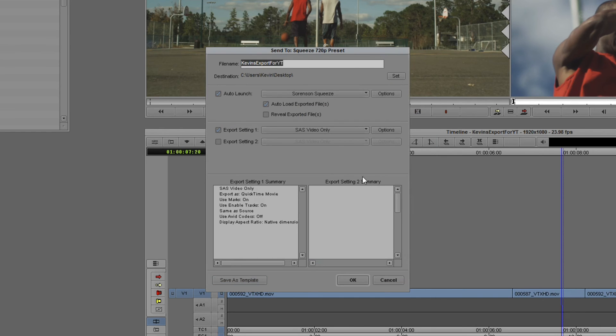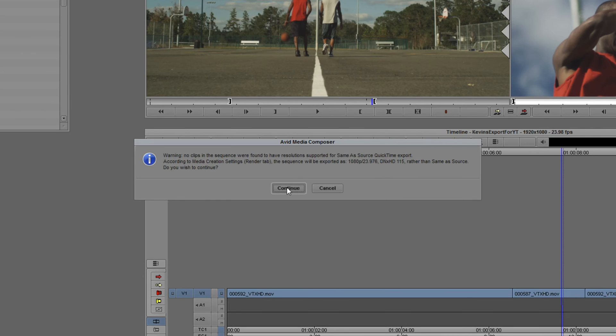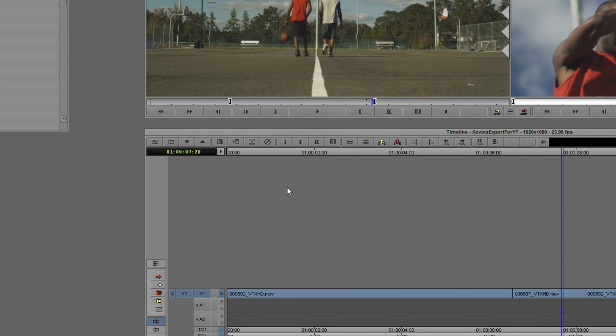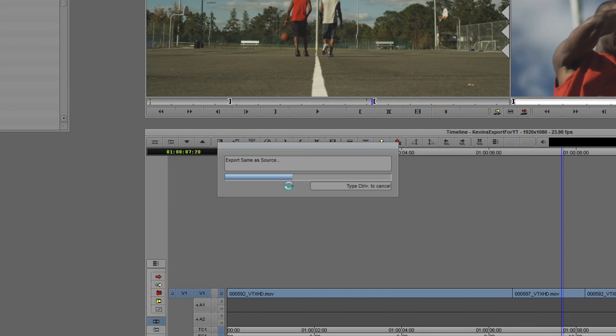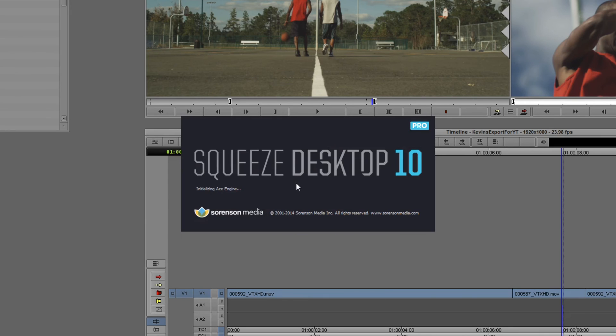Now, once we're all set to go, all I now need to do is to simply come down and say OK. I'm going to be prompted because this file is not originally a Same As Source Export. What we're going to do is just do a Same As Source Export to the desktop, so it'll recompress it at DNX HD 115. And once it starts going, immediately, Squeeze is going to open itself up. I want to make sure that I hide Media Composer so you can see exactly what happens here.